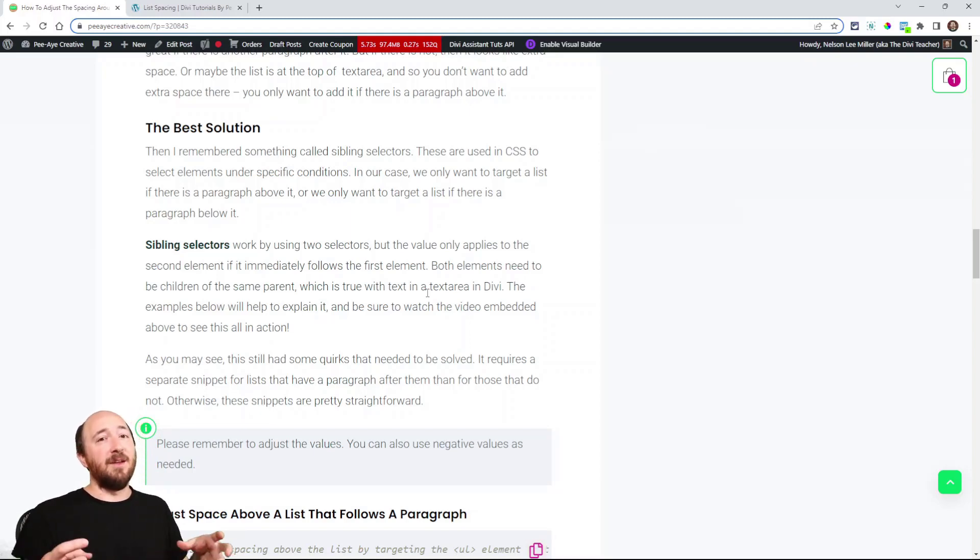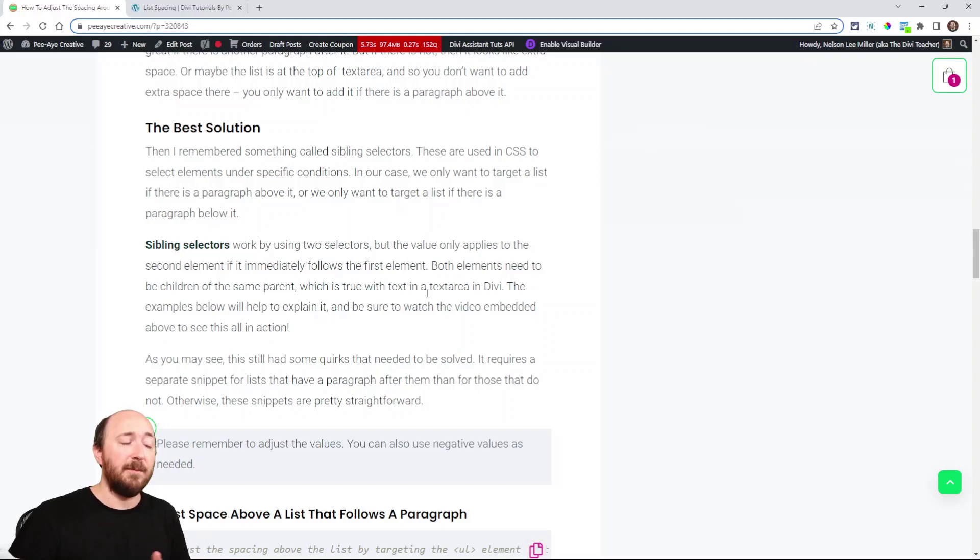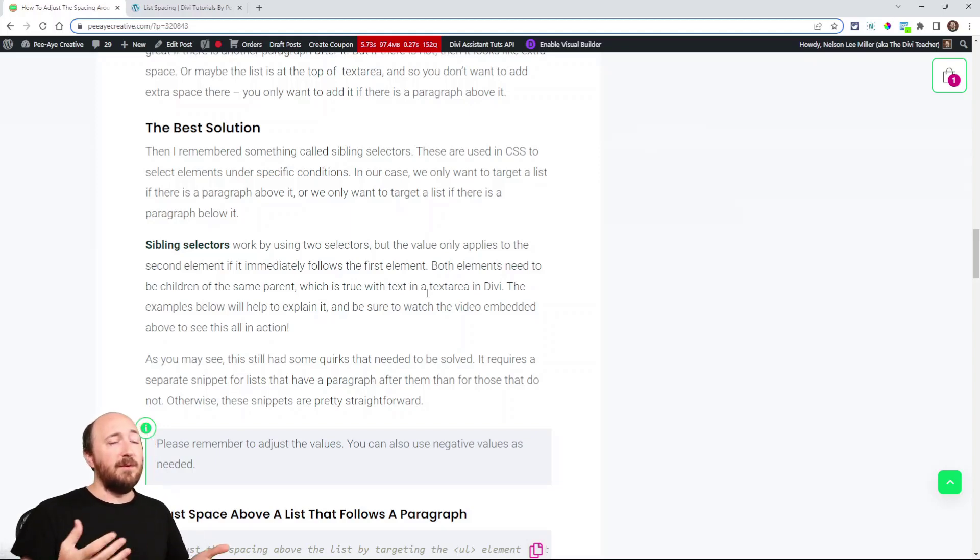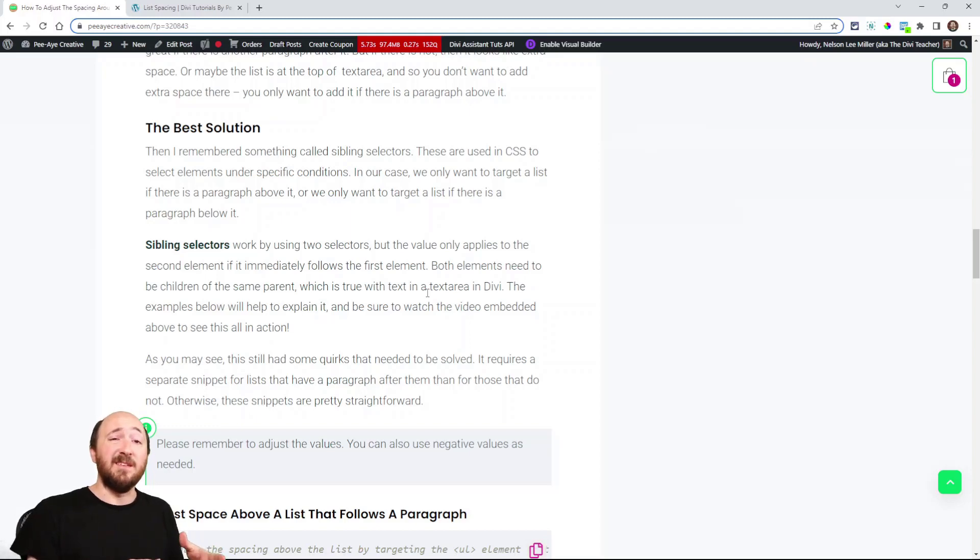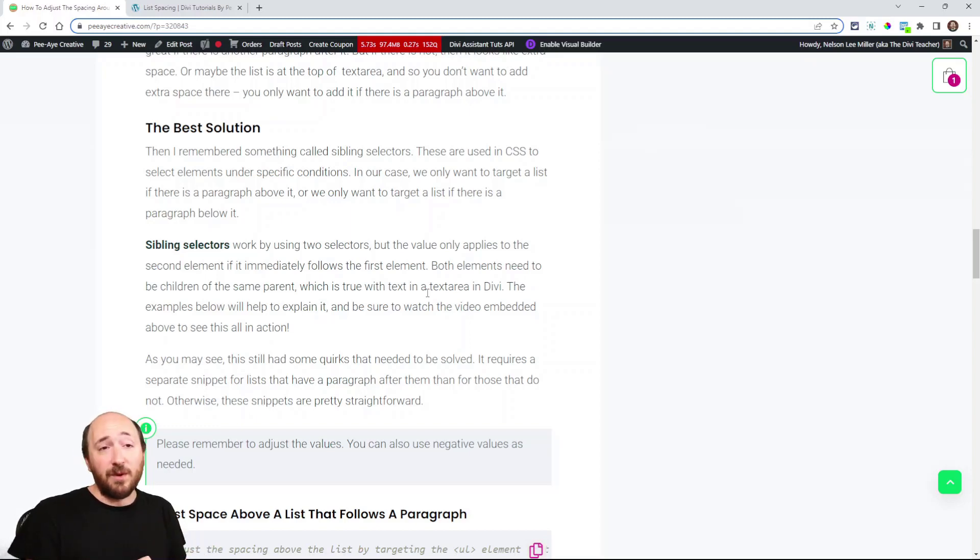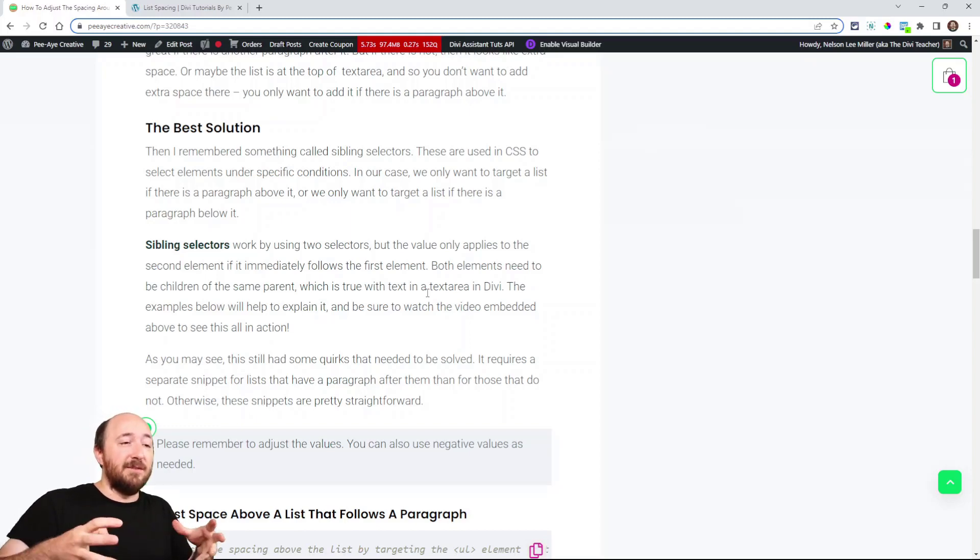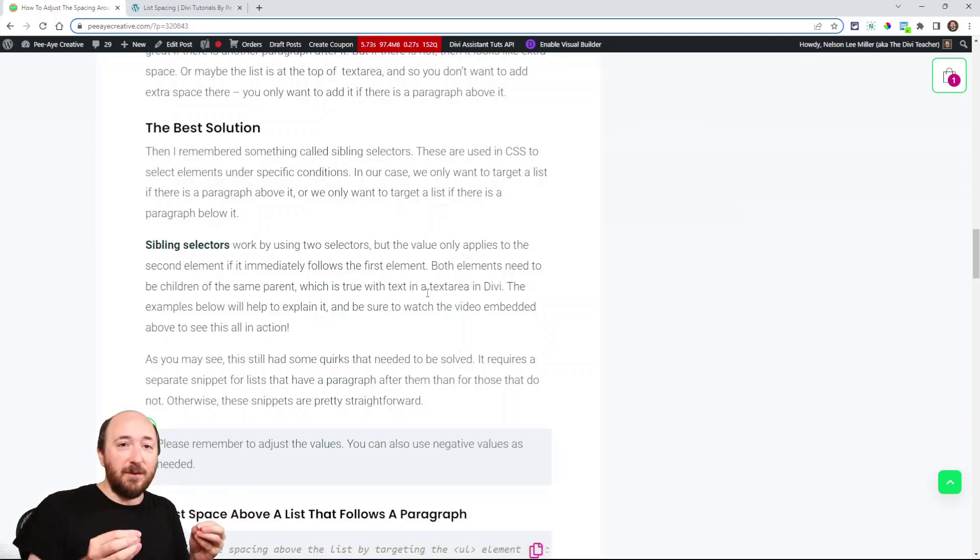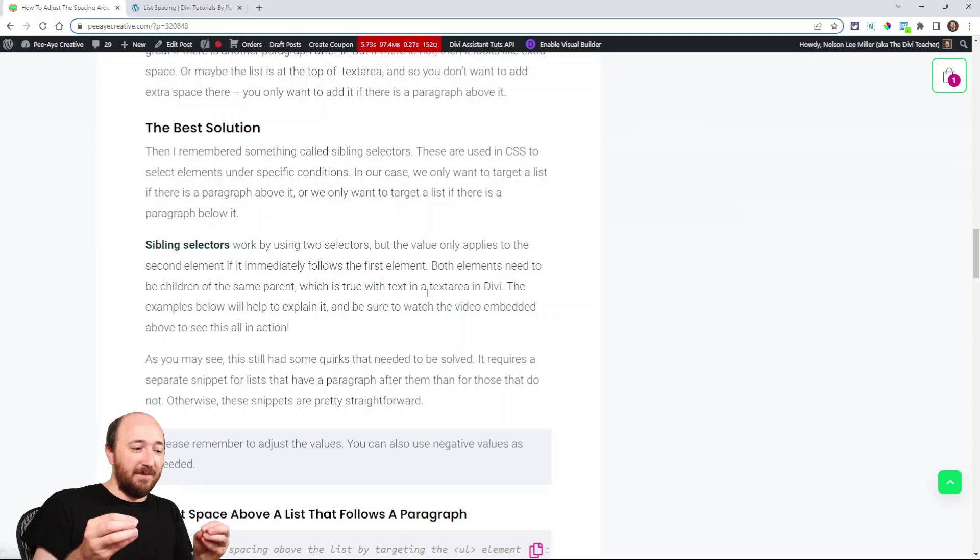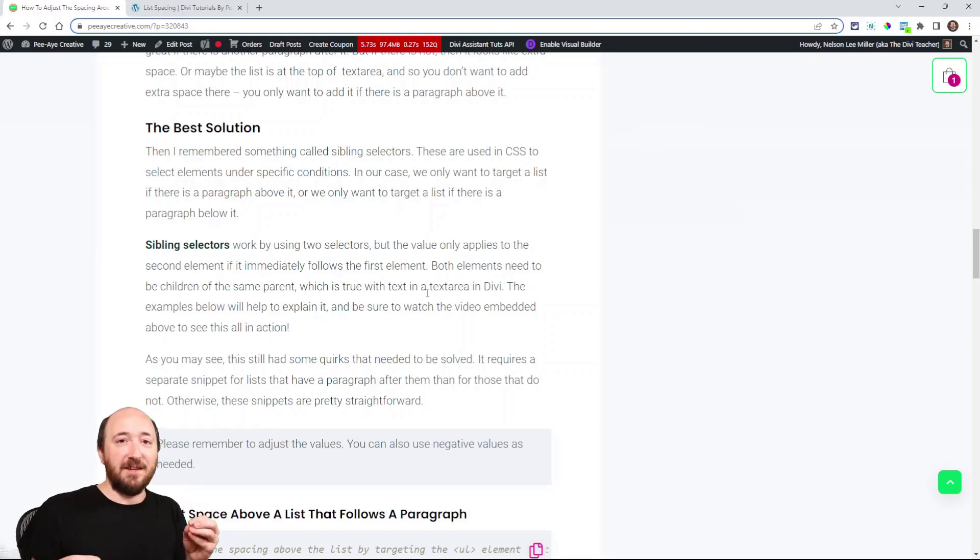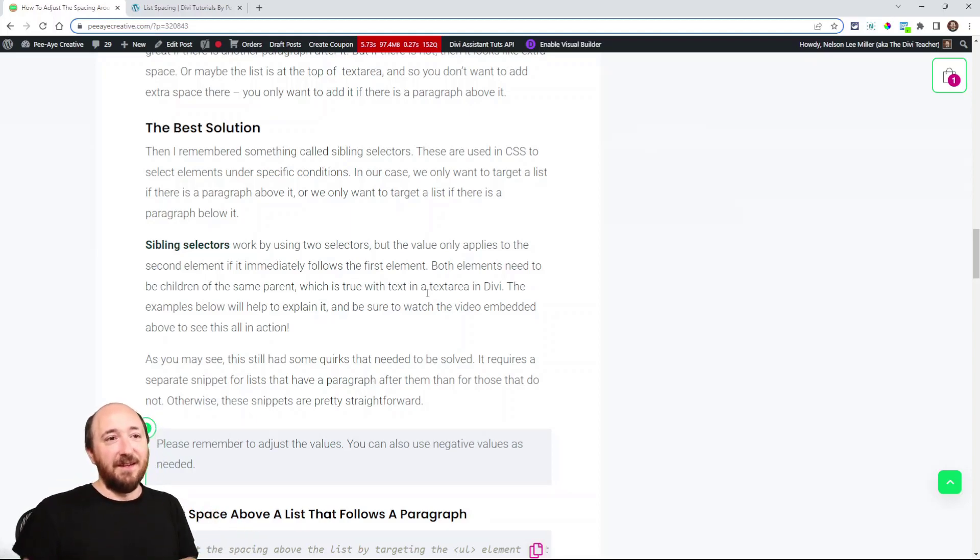So in our case, like in a text module or any whatever Divi module it is, in the text area, they're going to be siblings anyhow. And so it works great. So again, it's siblings that are two elements that are within a parent element or Div. And it's targeting the second sibling, but they have to be connected.